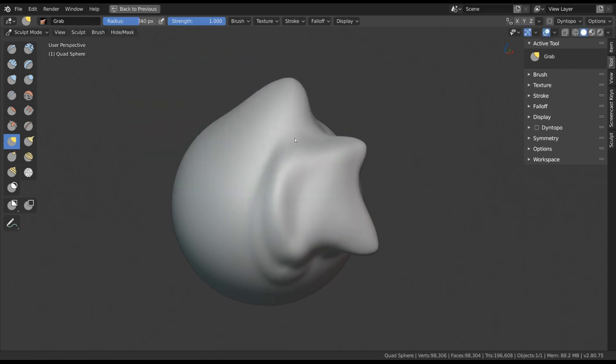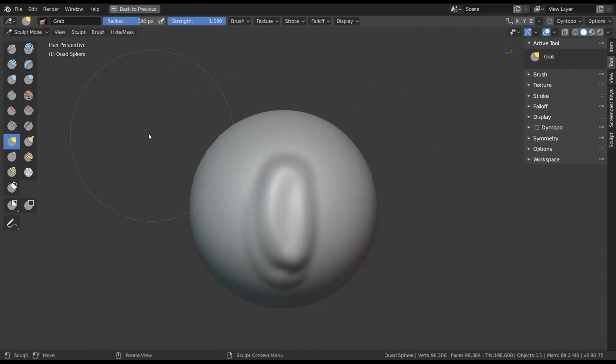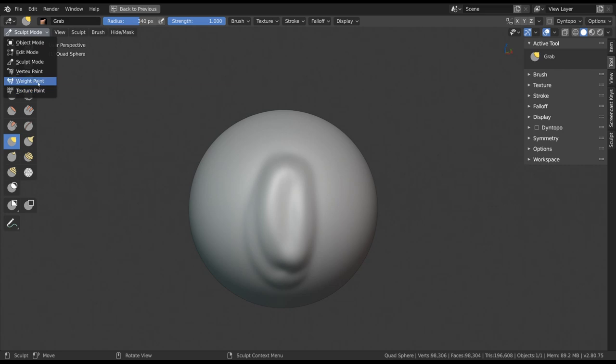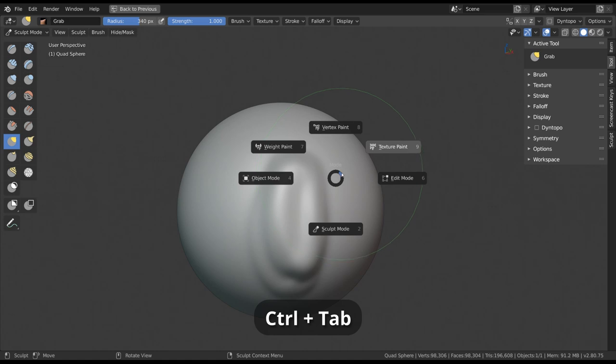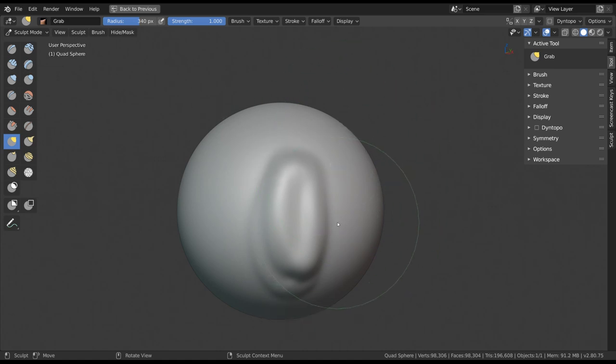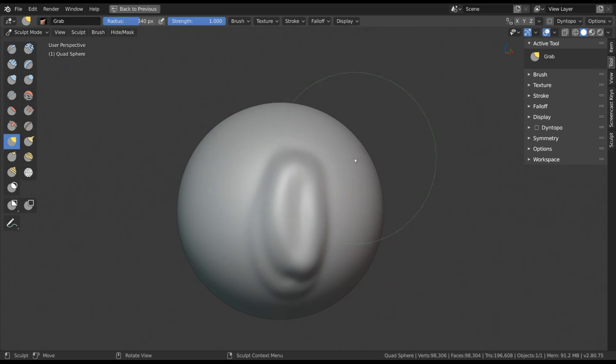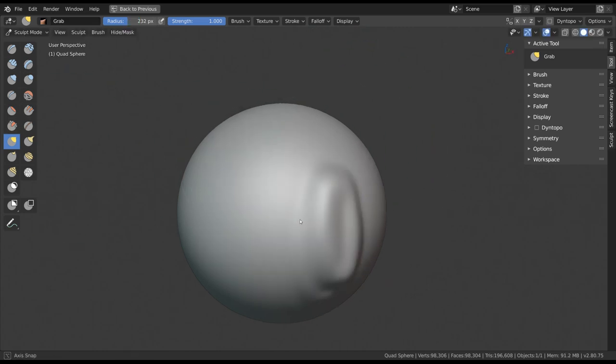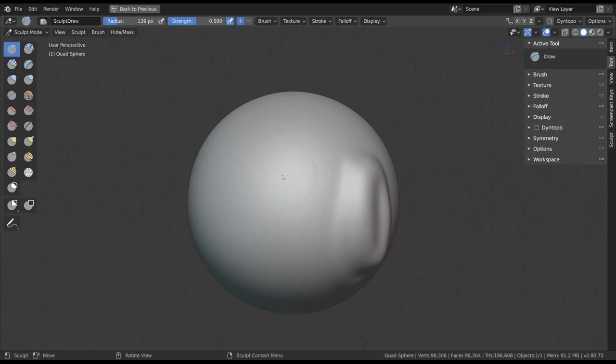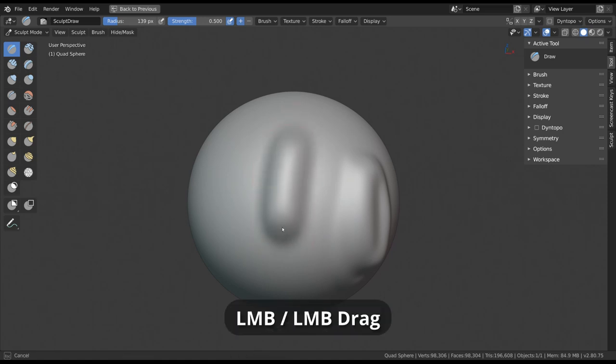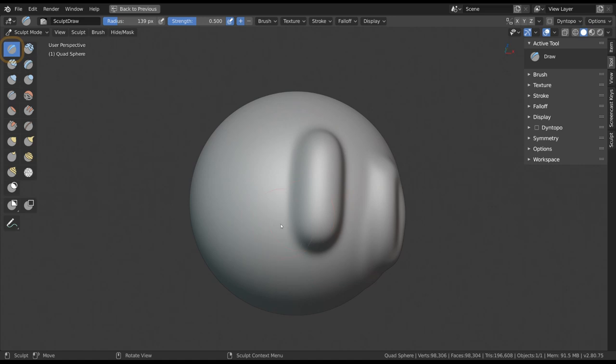To enter sculpt mode in Blender, you can switch the mode in the top left corner of the 3D viewport or use the pie menu with the shortcut Ctrl+Tab. This will change the options in the interface and replace your cursor with a brush circle. The way you interact with your object in sculpt mode is generally to left-click onto the surface of your object. By default you are using the draw brush.